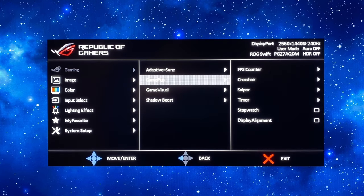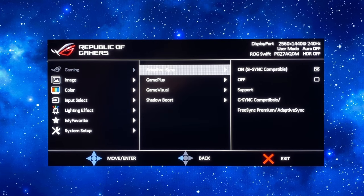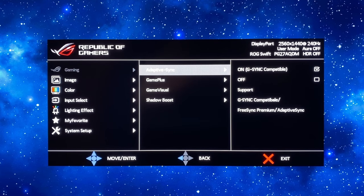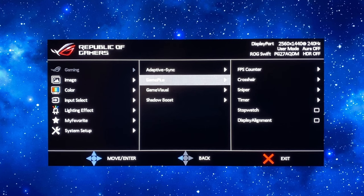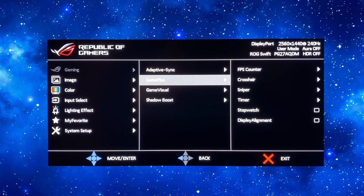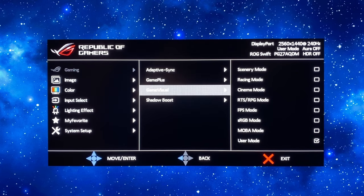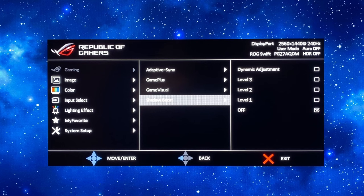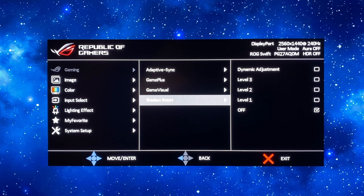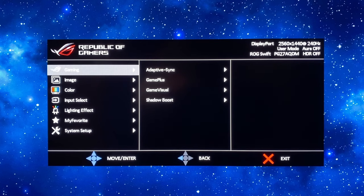In this gaming menu you can of course leave adaptive sync turned on or turn it off if you don't want to use that. All of the game additional settings like FPS counter and crosshairs you can use as you like. There's no need to change the shadow boost setting on this screen so leave that off unless you particularly want to boost some of the darker scene content in specific games.